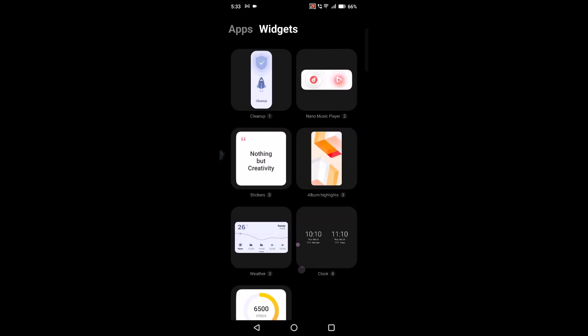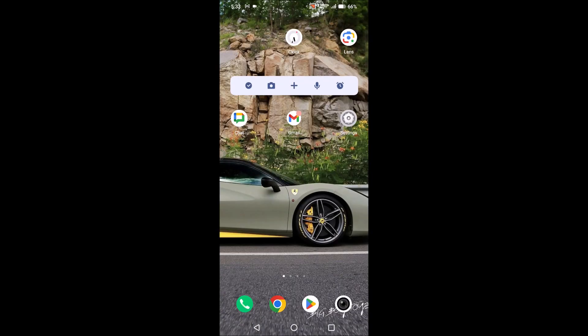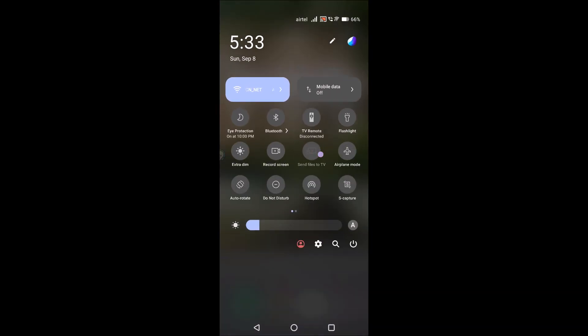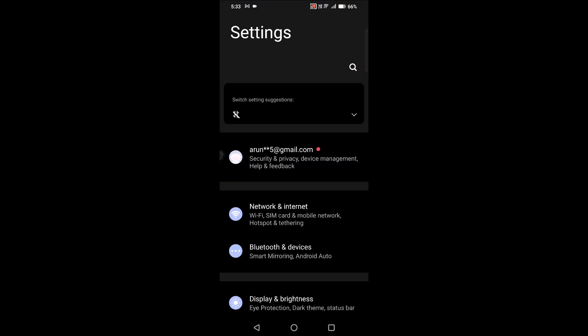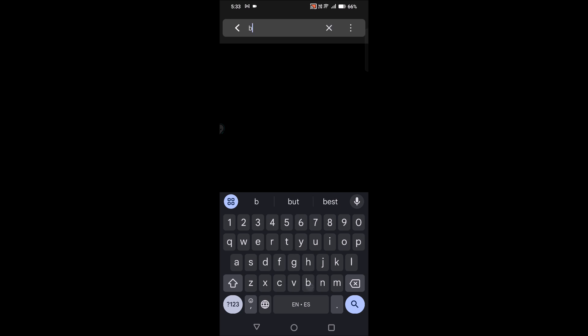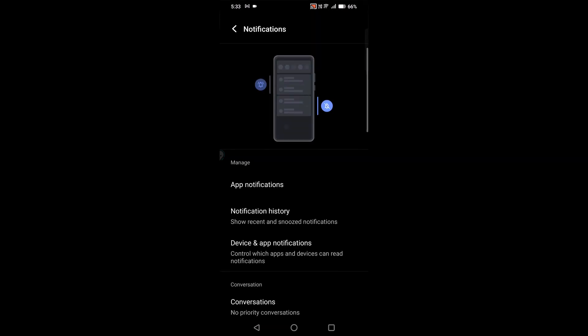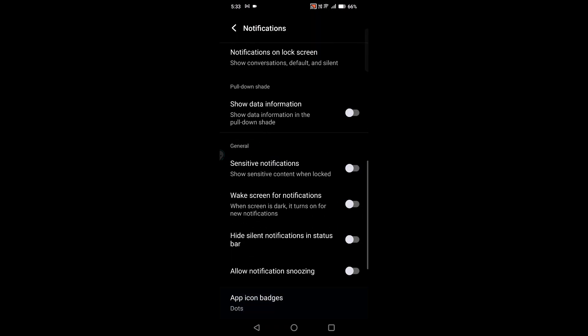You can actually set this in settings. Click on phone settings, and under phone settings you can search for badges (B-A-D-G-E-S) or notification badges. See, app icon badges - this is the option.